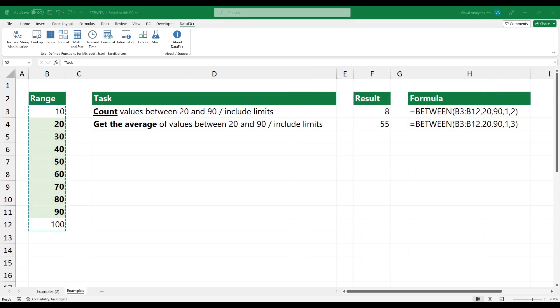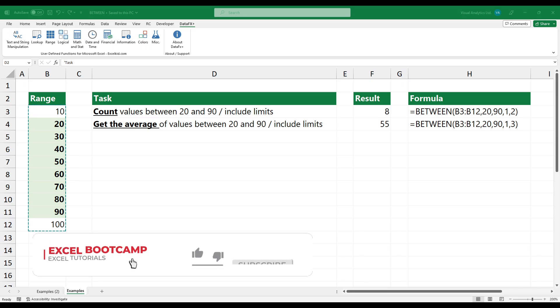If you want to count or average values between two numbers, simply change the calculation type to two or three.